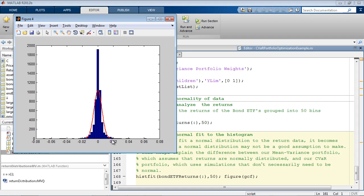This helps explain the difference between our mean variance portfolio, which assumes that returns are normally distributed, and our CVaR portfolio, which uses simulations that don't necessarily need to be normal.